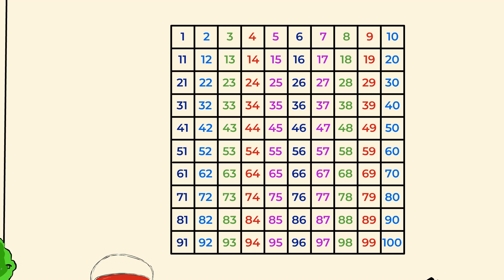You probably have done a lot of counting on the hundreds chart already. Maybe starting on 1, maybe starting on other numbers. You may have also counted by tens on the hundreds chart. Take a look.